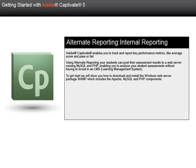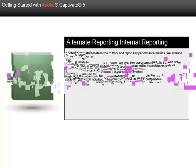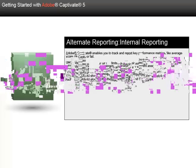To get started, we'll show you how to download and install the Windows web server package WAMP, which includes the Apache, MySQL, and PHP components.